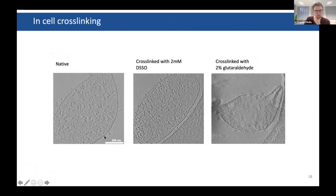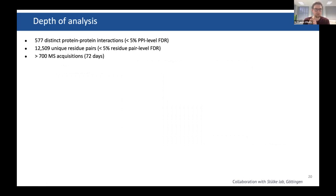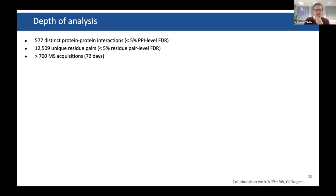So we cross-linked Mycoplasma. Native mycoplasma was cross-linked with DSSO, which is very similar to the DSS I showed earlier, and cells remain quite close to native structure after cross-linking — whereas with glutaraldehyde they look much sicker; these are actually tomograms of the cells. We then did two-dimensional fractionation on the peptides. After 72 full days of mass spec analysis, we identified almost 600 protein-protein interactions and in total 12,000 unique residue pairs — for example, lysine-to-lysine or lysine-to-serine. Our cross-linker should cross-link distances less than 30 Ångströms from C-alpha to C-alpha.